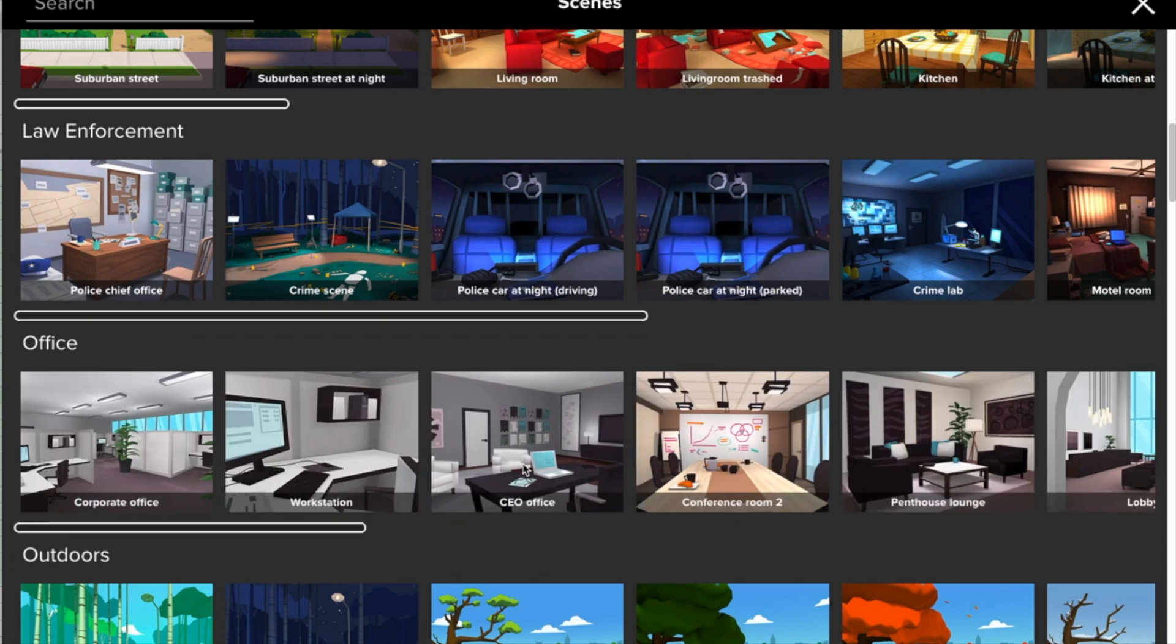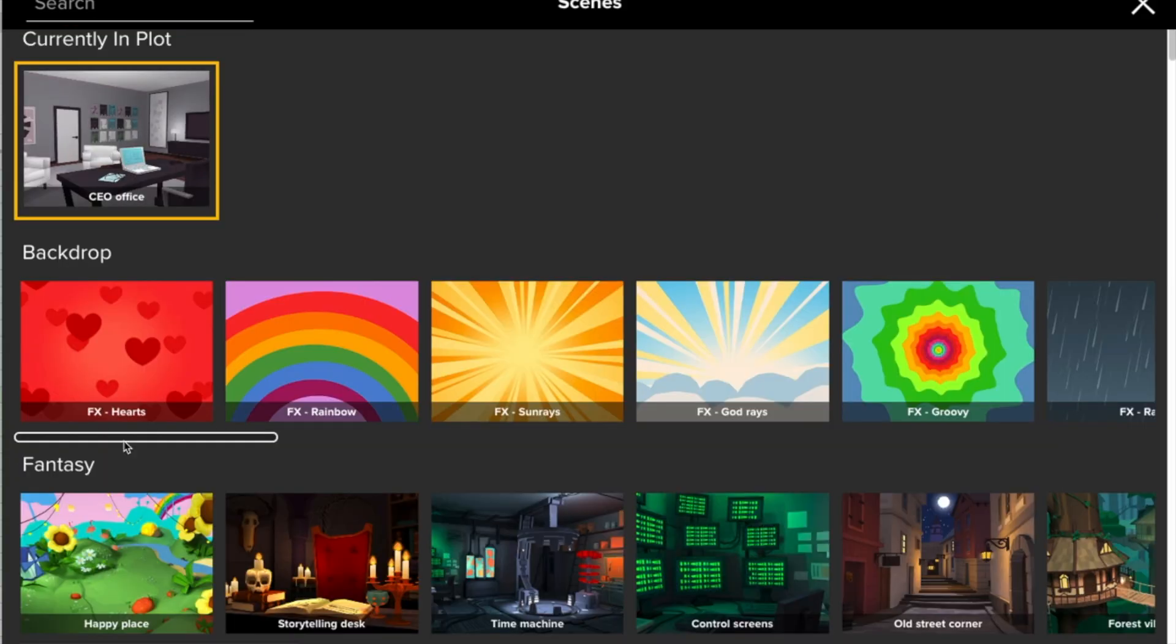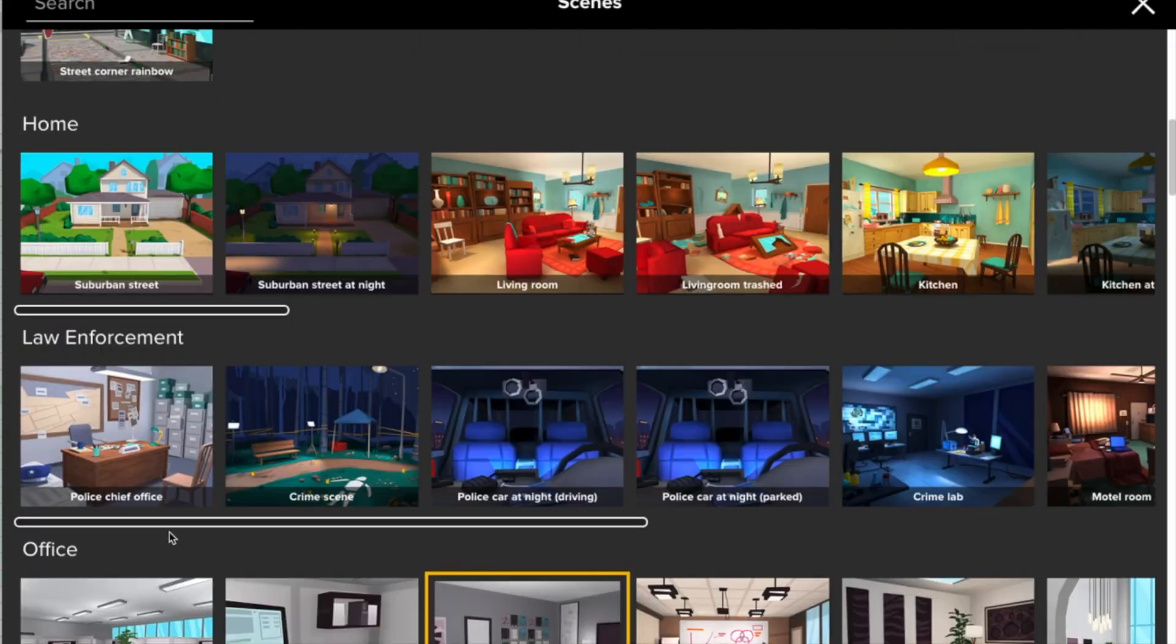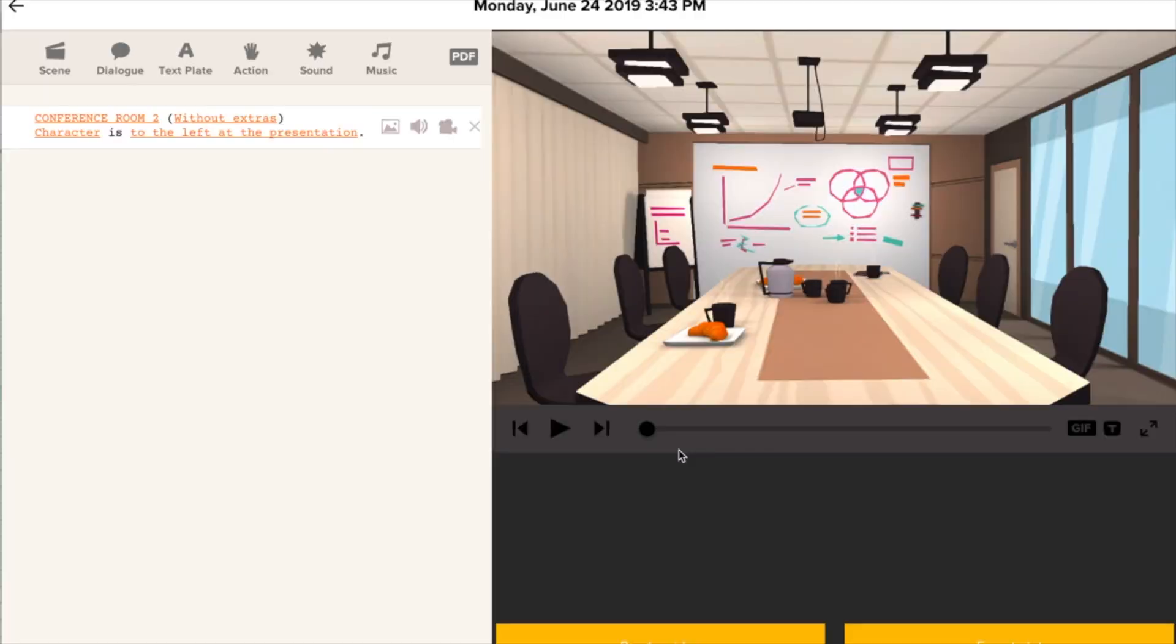Let's start with the CEO's office. Of course, if we change our mind, we just click on it again. We go back down, and we can pick another one. Let's go with a conference room.